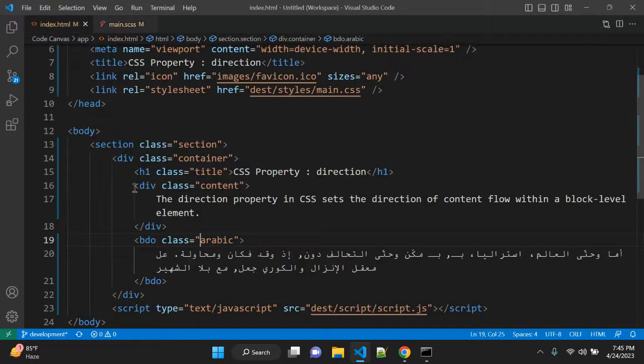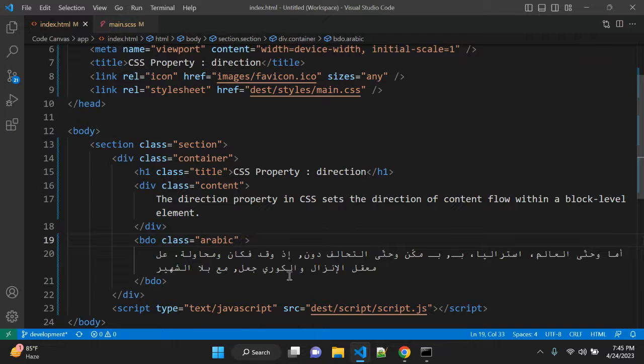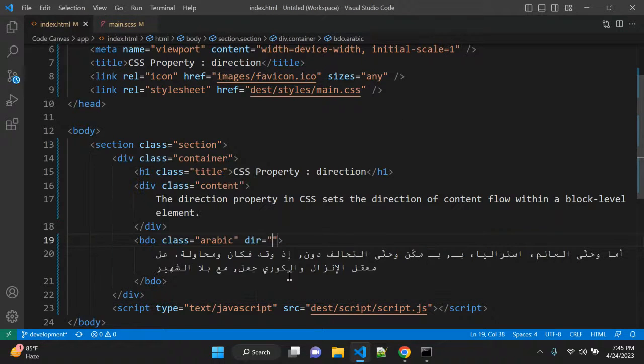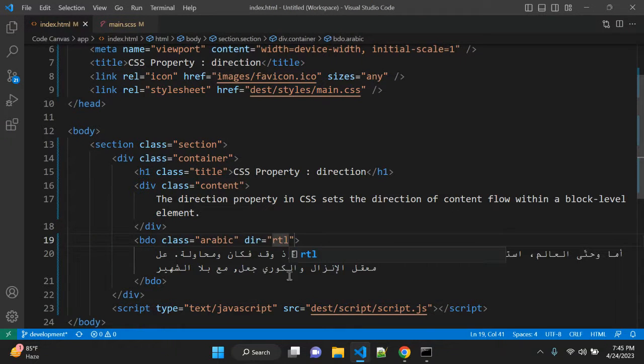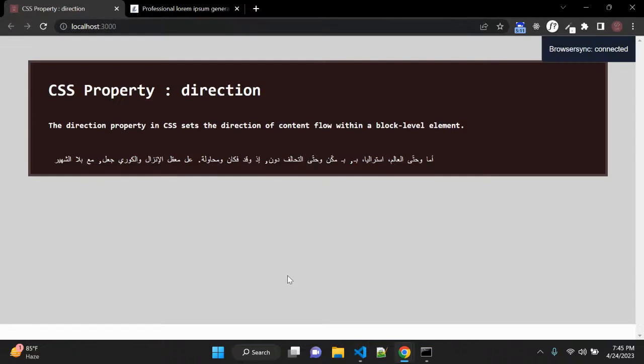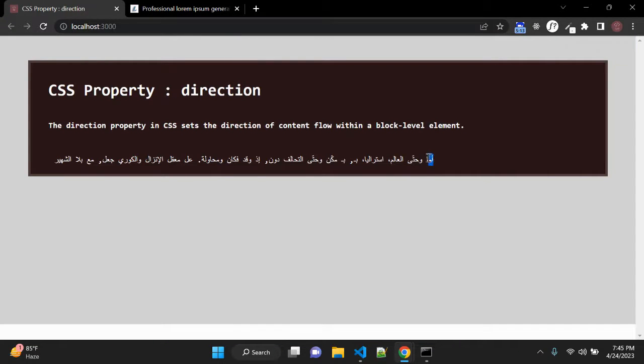So let me check. No, we need to give the value the dir value to RTL. And once we give you can see now the direction is changed.